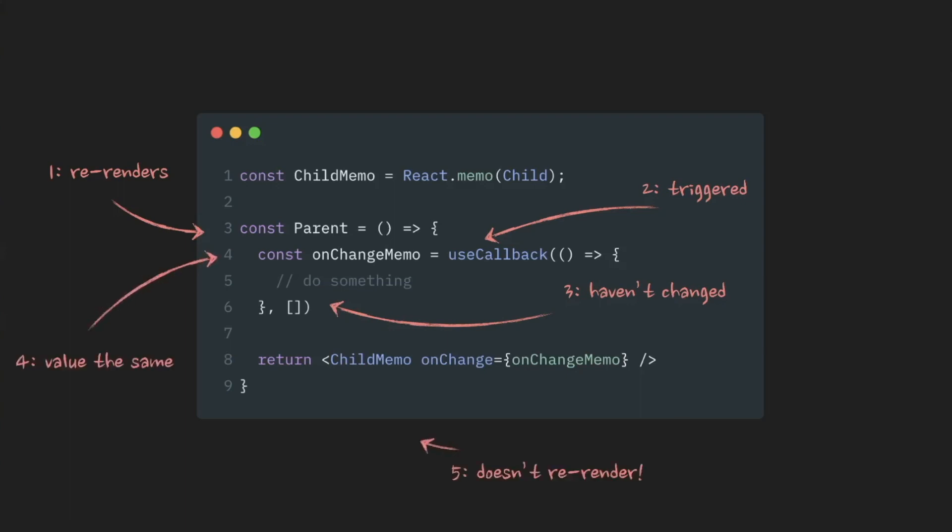So, from child component perspective, value hasn't changed. So, it won't re-render itself. And, of course, this logic applies to every prop of childMemo component.